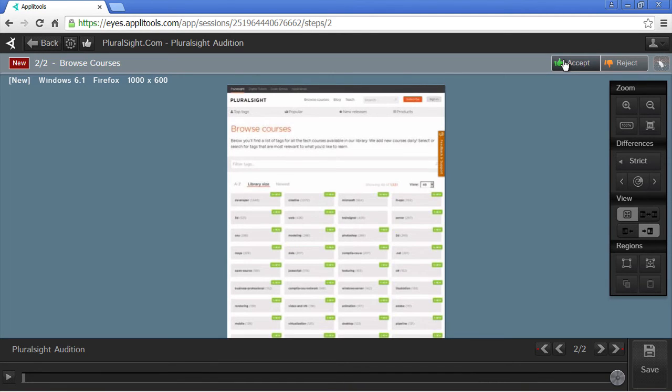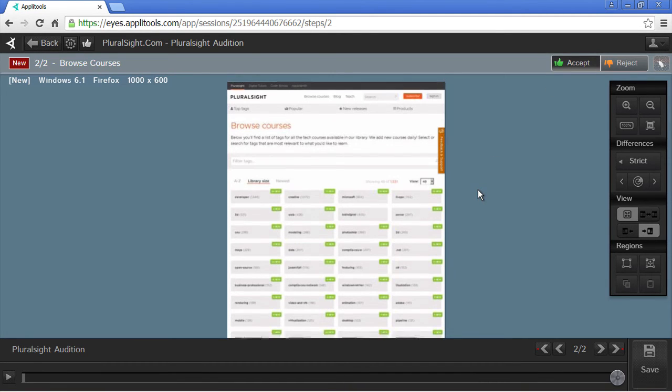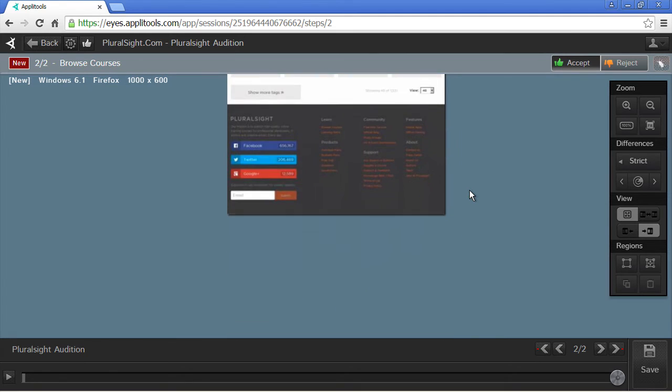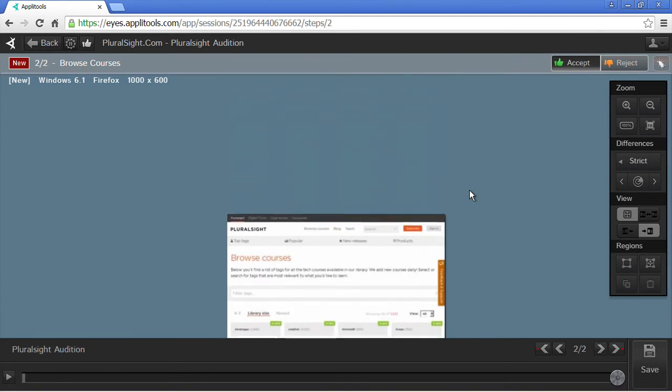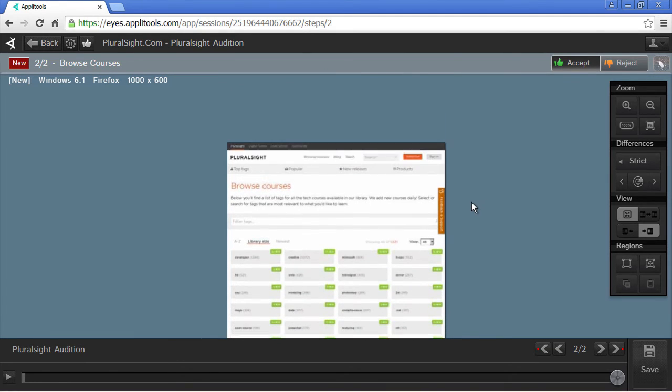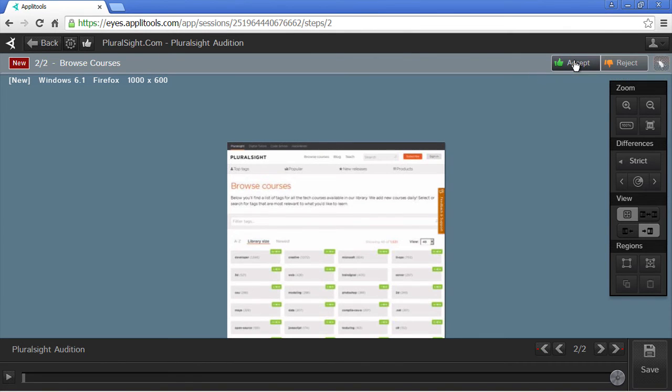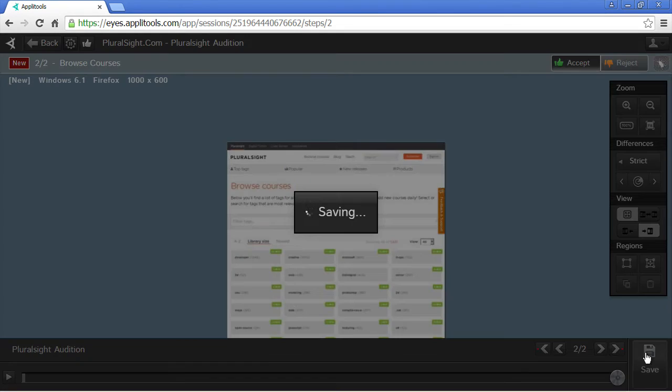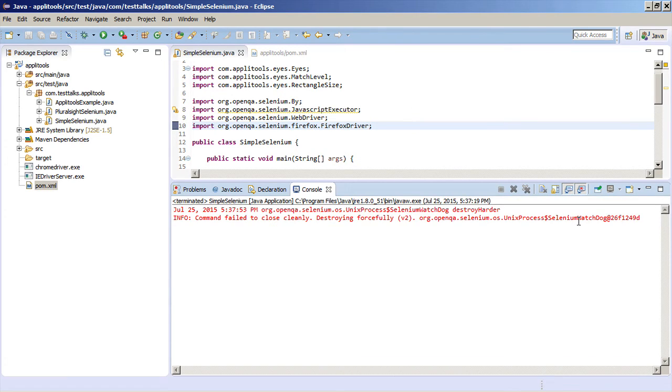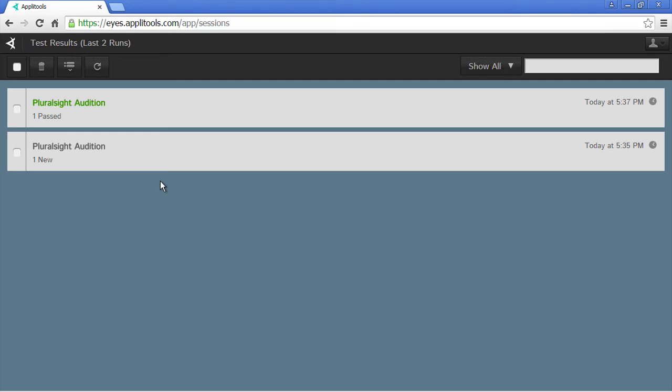The second checkWindow appears and it's the Browse Courses page and it took a snapshot of the whole screen. And this looks correct to me. So this is what I also want to use as my baseline for the second checkWindow. And then I'm going to save the results. Let's run the test again and compare the current results with the baseline images we just created. So the test ran again and there were no failures. Let's go back into Applitools and see the results.